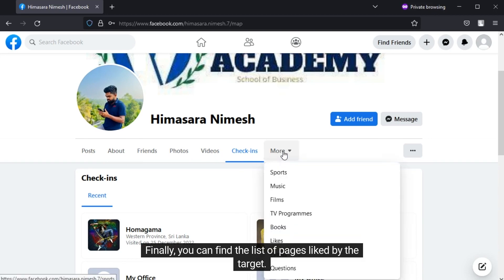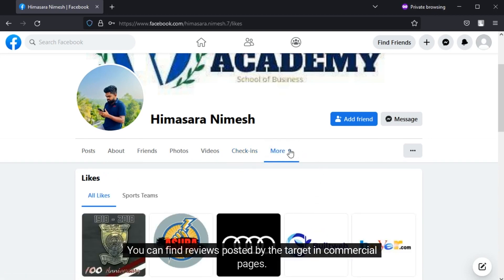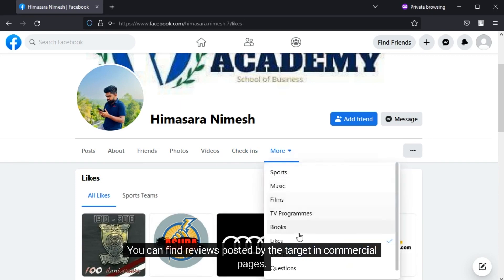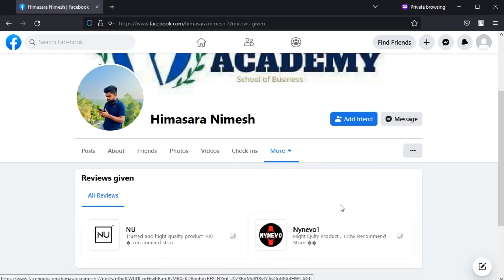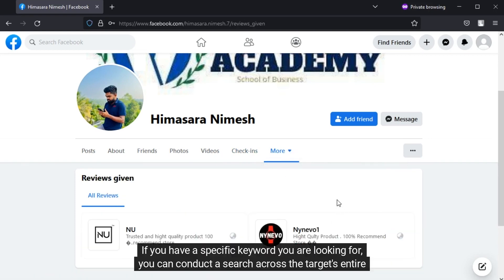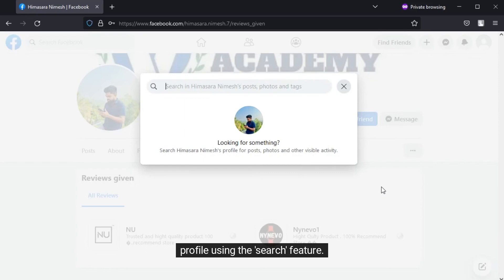Finally, you can find the list of pages liked by the target. You can also find reviews posted by the target on commercial pages. If you have a specific keyword you are looking for, you can conduct a search across the target's entire profile using the search feature.